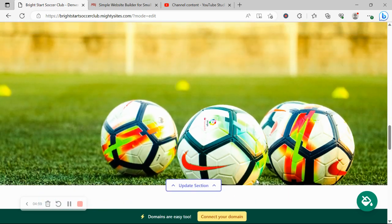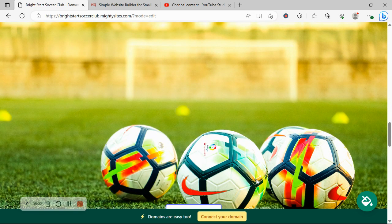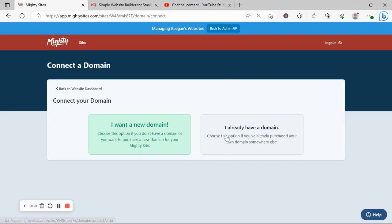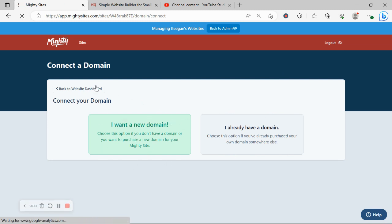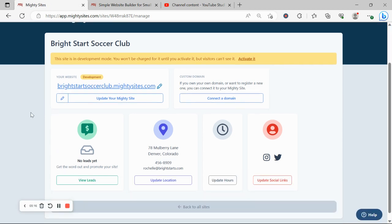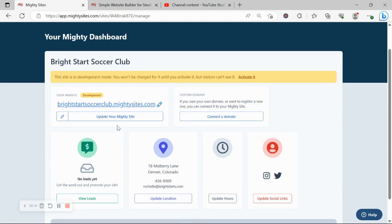If you have a custom domain for your soccer club to make your website look even more professional, go ahead and click on connect your domain. Click on this button over here and connect it. Otherwise you can purchase your domain via the Mighty Sites platform by clicking on I want a new domain. Over here you're in your Mighty dashboard. This is where you can find the leads from that form at the bottom I've just shown you.